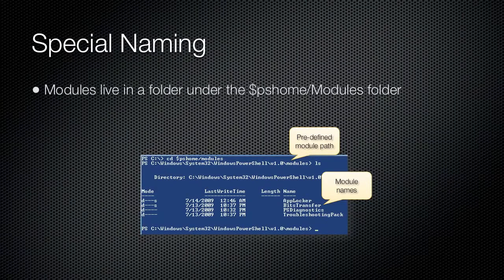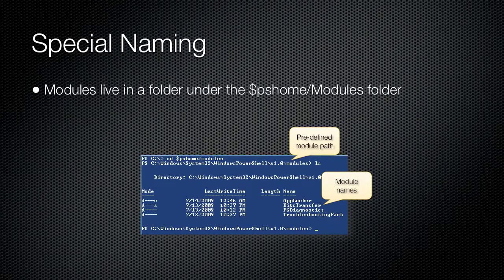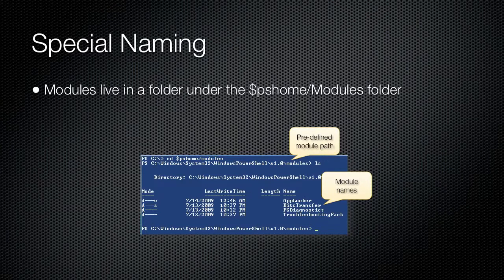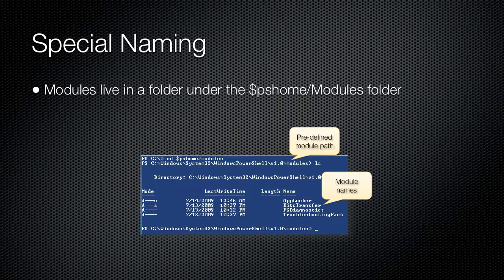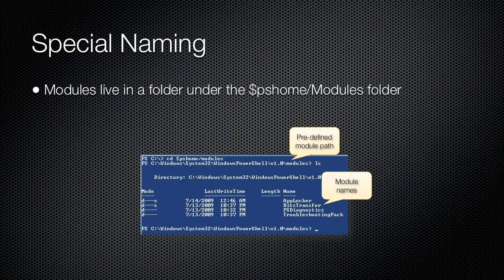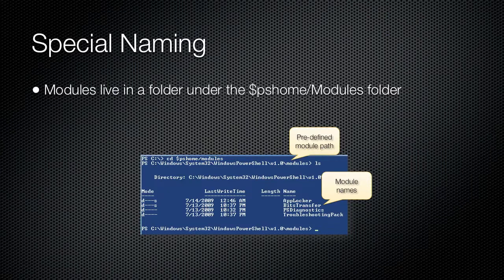Modules live in a special folder. System modules are usually installed under C:\Windows\System32\WindowsPowerShell\V1\Modules, and the module subfolder is the name of the module. Within that subfolder are the files that comprise the module.